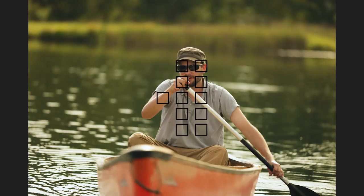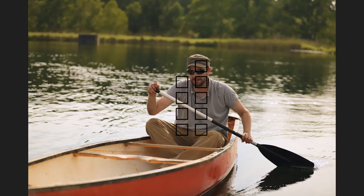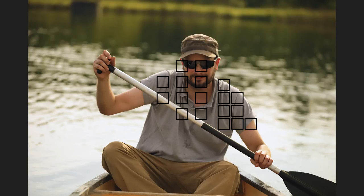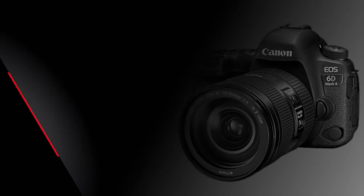The first group of custom functions deals with AI servo AF control. AI servo AF is the focus setting you'll use to tell your camera to focus continually on moving subjects.